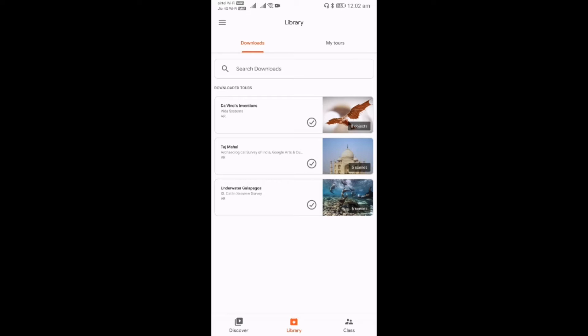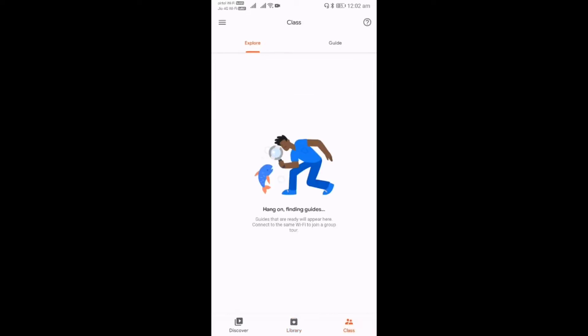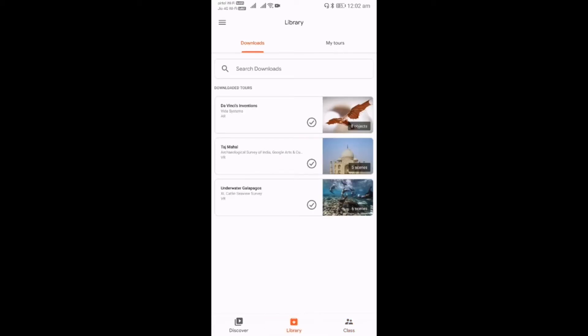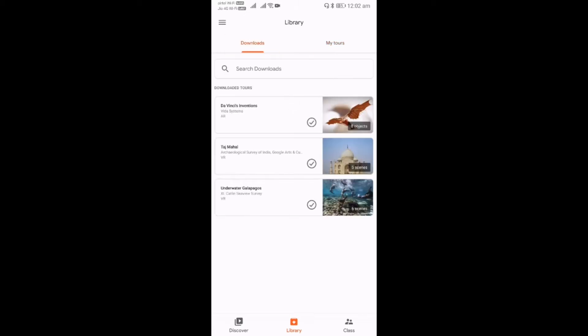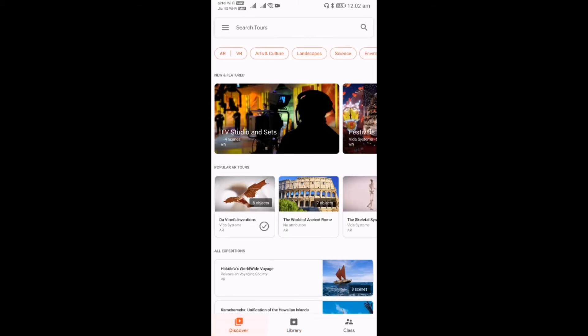For testing purposes, I downloaded one for Augmented Reality and one for Virtual Reality. The last option is Class. Class is the option provided in this app to explain the same content with a number of students. We can create a kind of classroom and share the same content with multiple people.